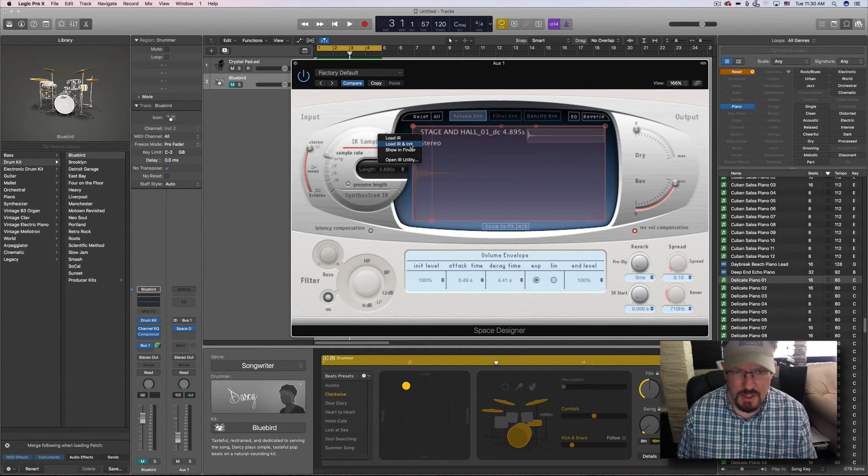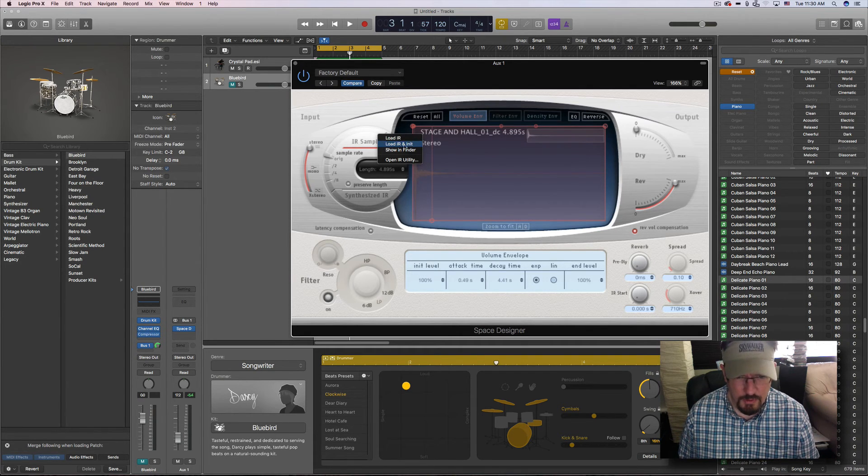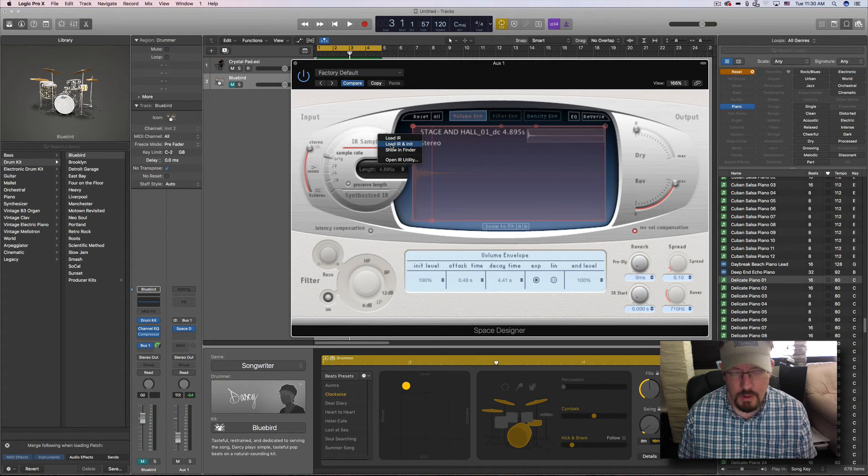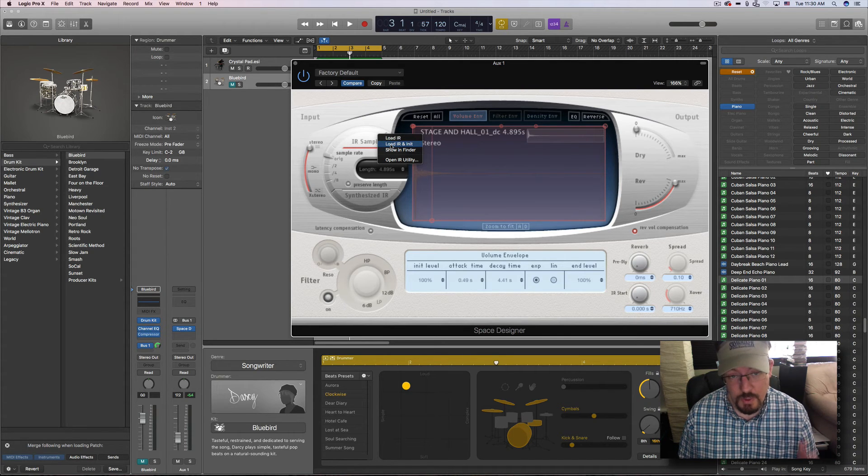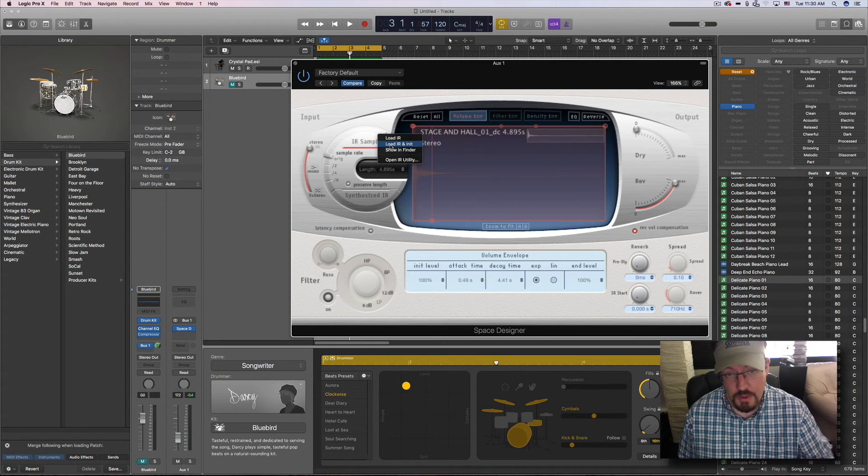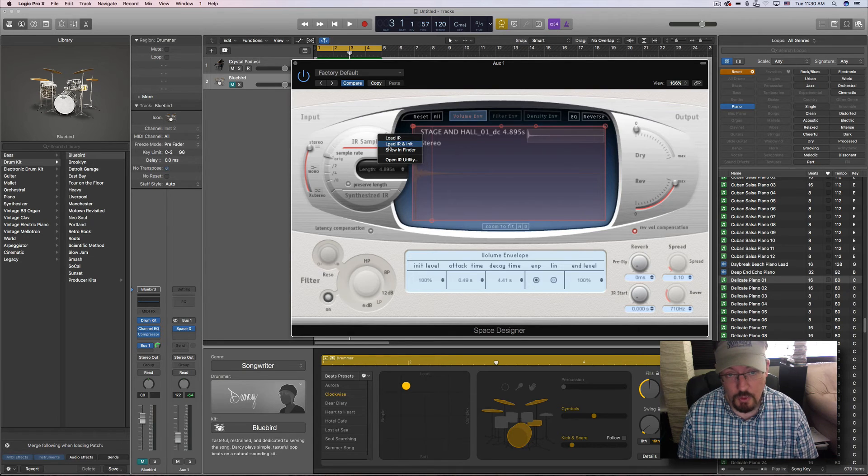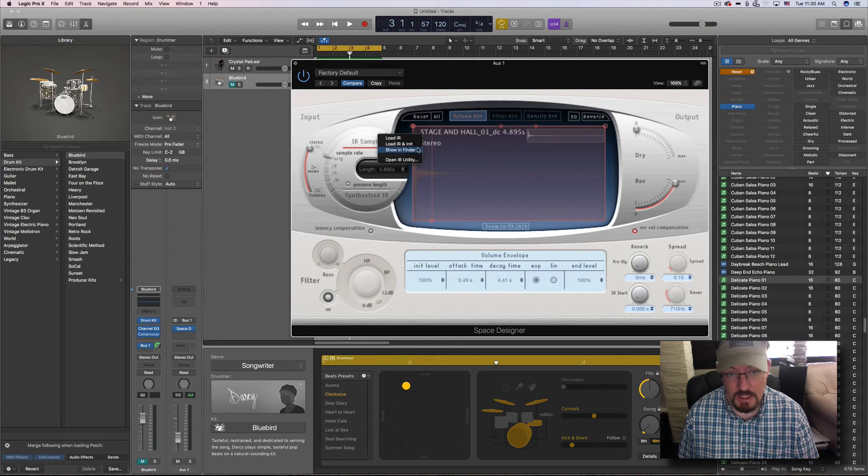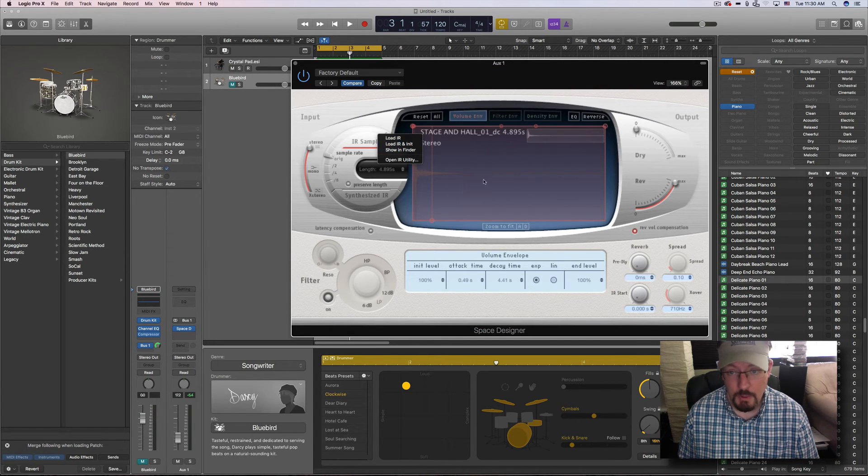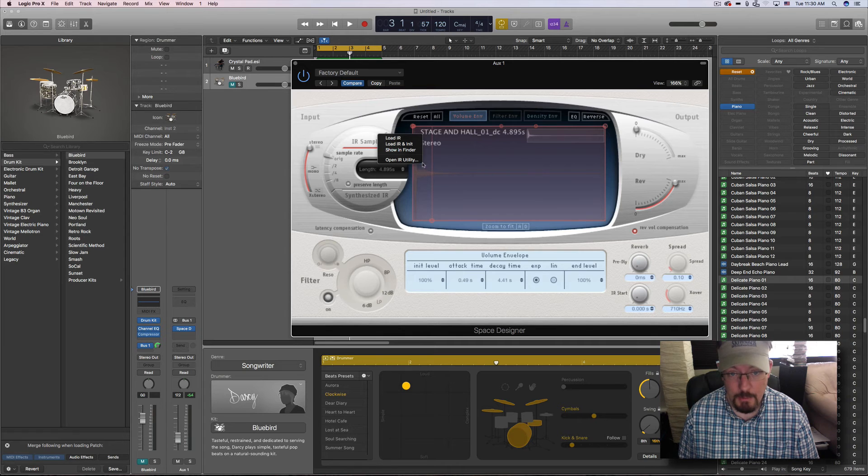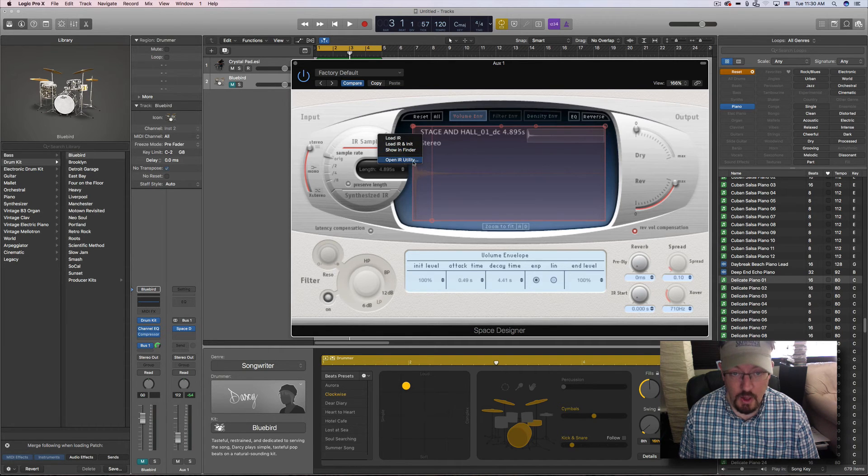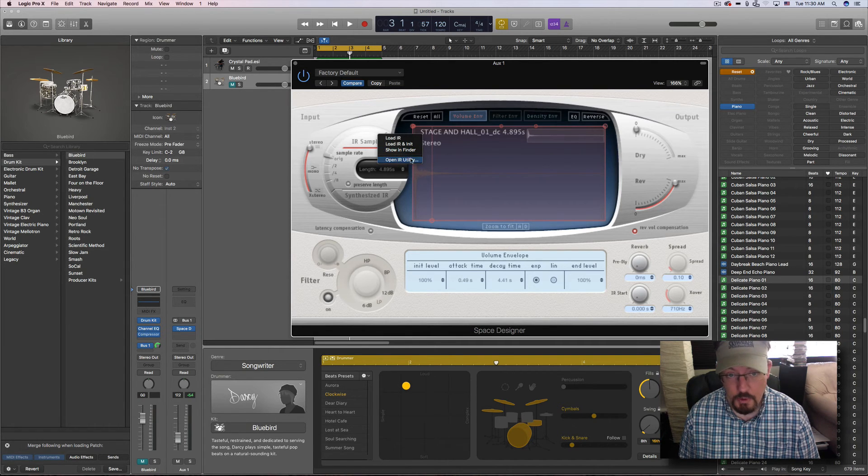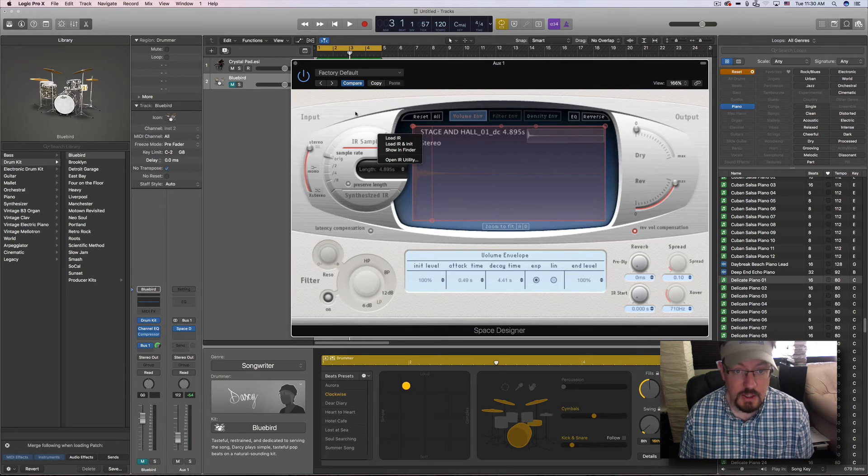That is referring to if you have a sine wave sweep that goes up and down through the range. If you record that in a space and have the original, you can load them both and it will make the impulse right here. It will deconvolve it. Or we can use the impulse response utility. So these are all available.